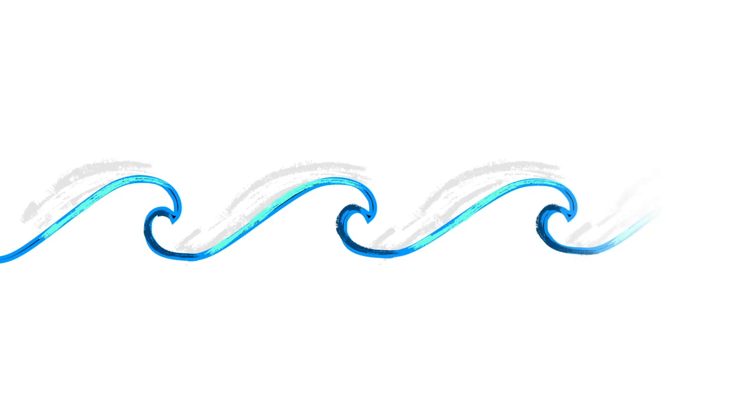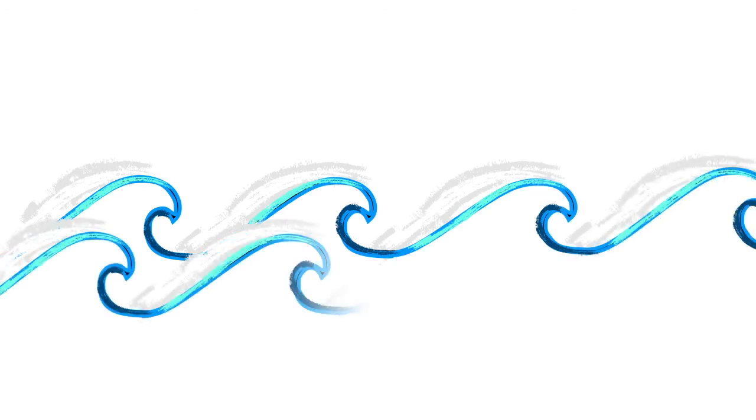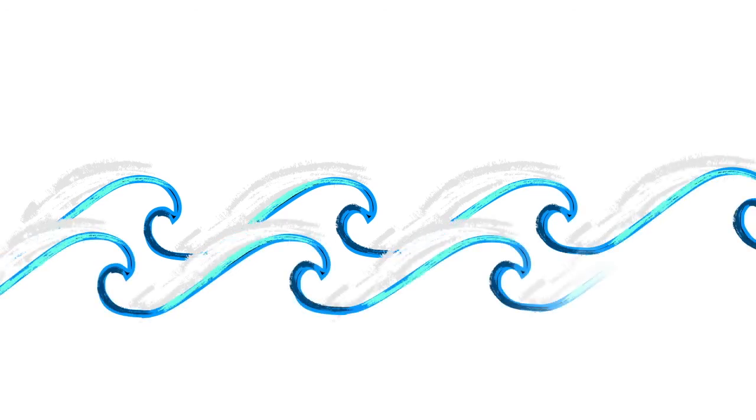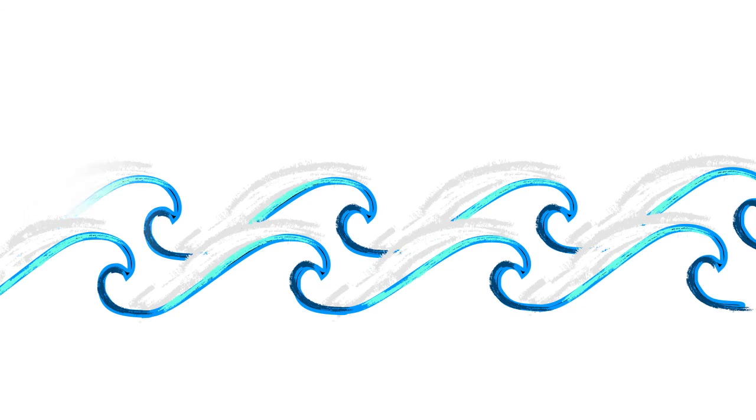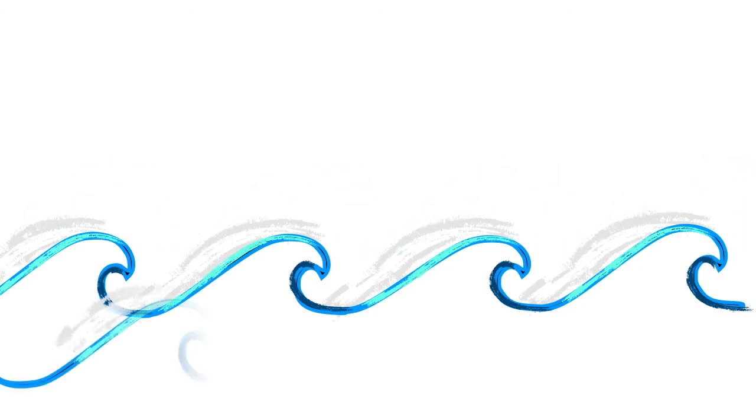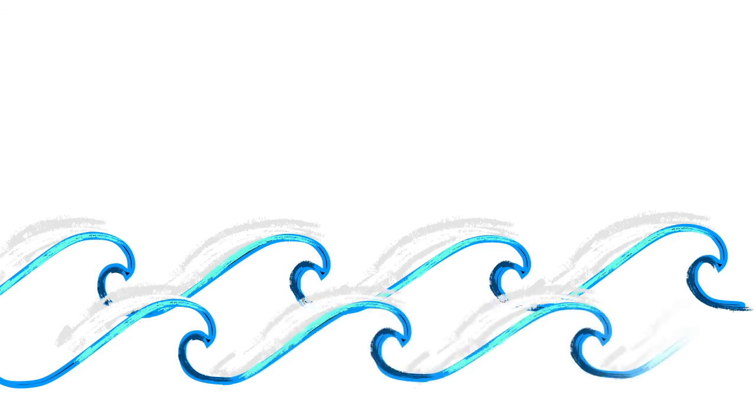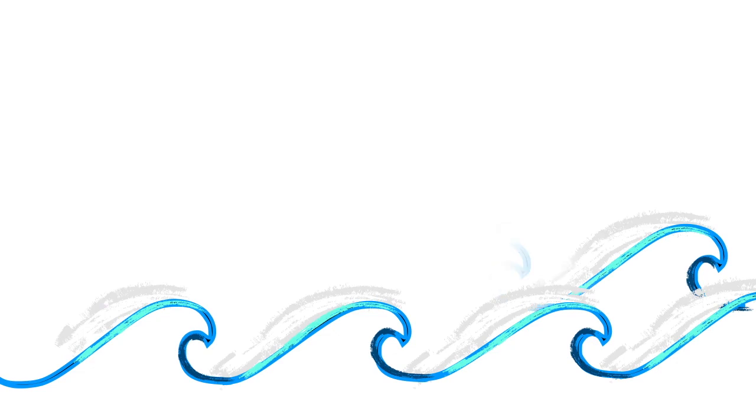Next time you need to refocus, relax, or recharge, just imagine yourself at the beach and breathe like a wave.